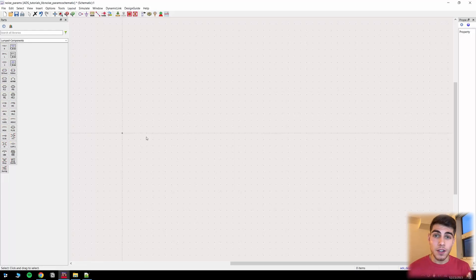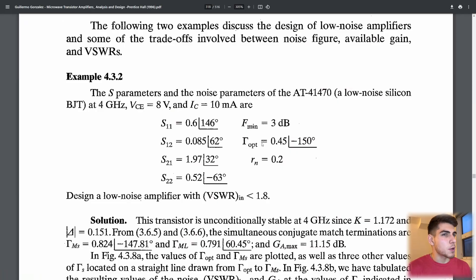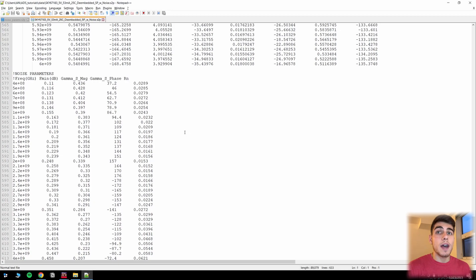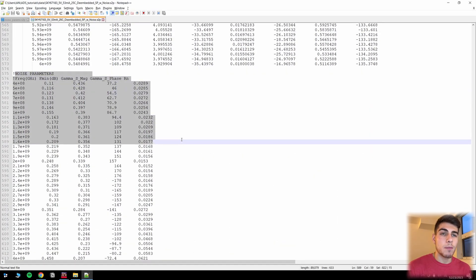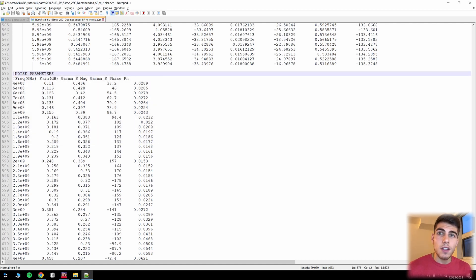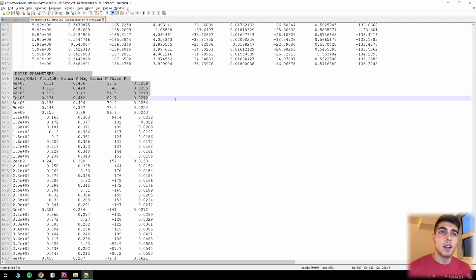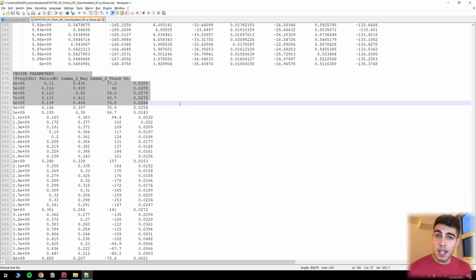So you need to simulate noise figure and generate noise circles in ADS. Let's go over exactly how we do that today. Maybe you've got some sort of textbook problem where you're given a set of S parameters and noise parameters, or perhaps you have an S parameter Touchstone file that already has the noise parameters baked in. We're going to go over how to generate this file and what these individual parameters mean, in addition to simulating it and generating those noise figure circles in ADS.